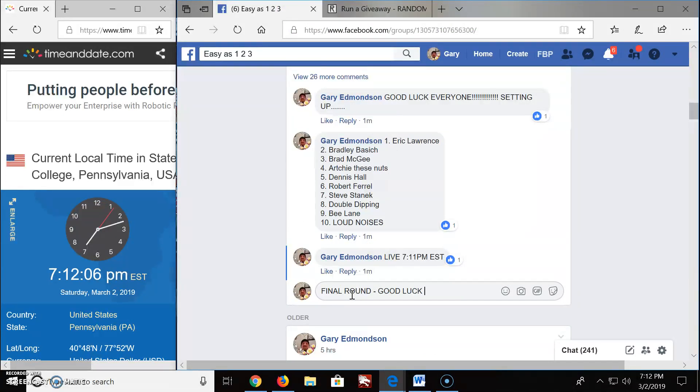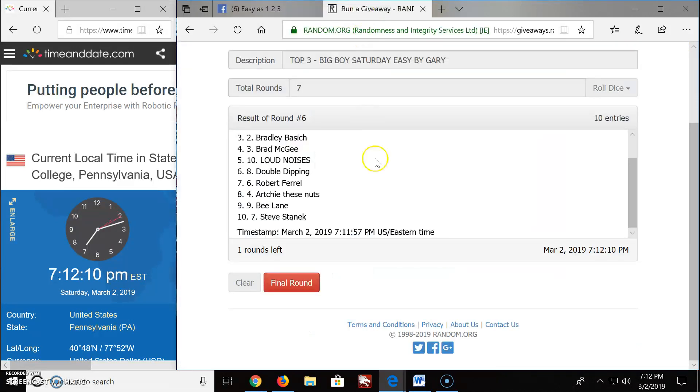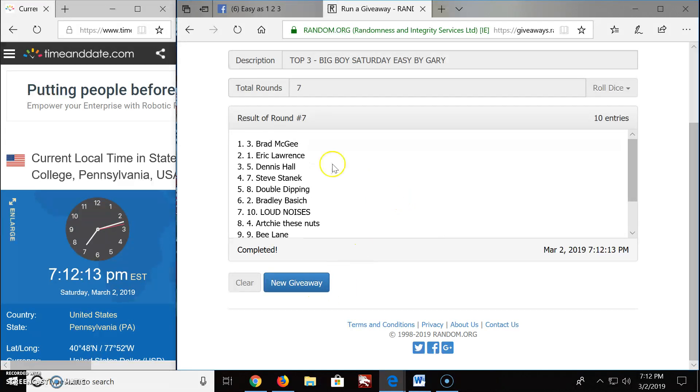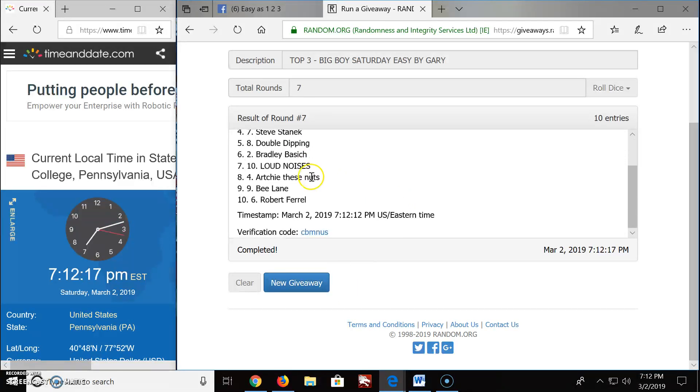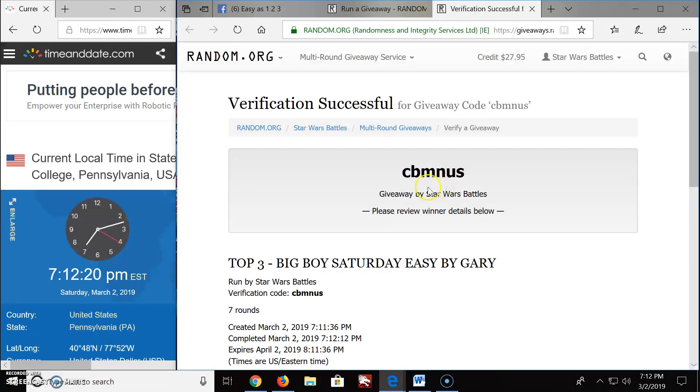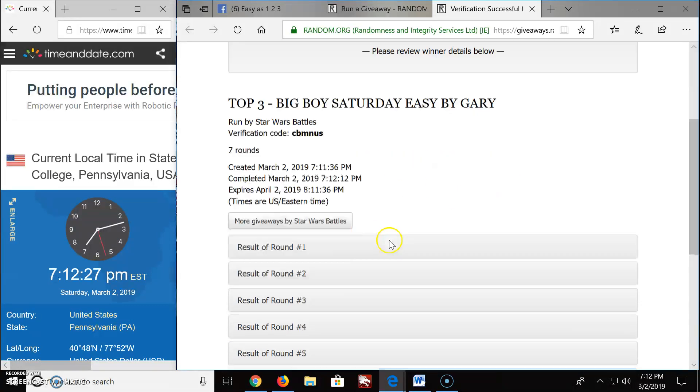Good luck top three, and the winners are... boom! Brad, Eric, and Dennis, congratulations! There's the rest of you, and my wife's with the vacuum in the background, how awesome. Top three again, seven rounds, there you go.